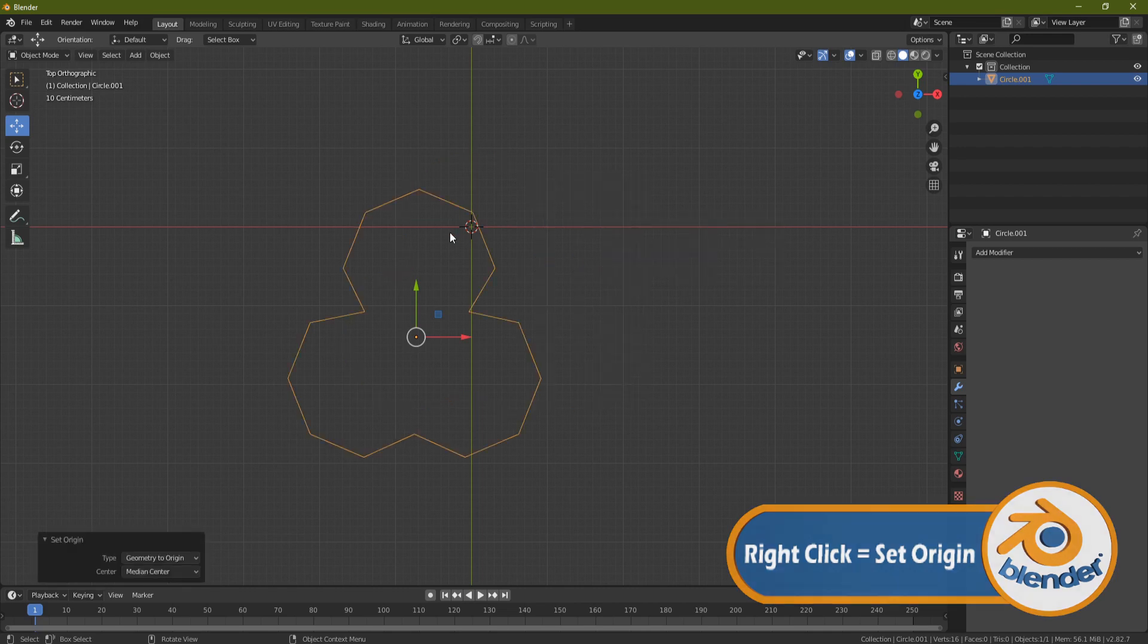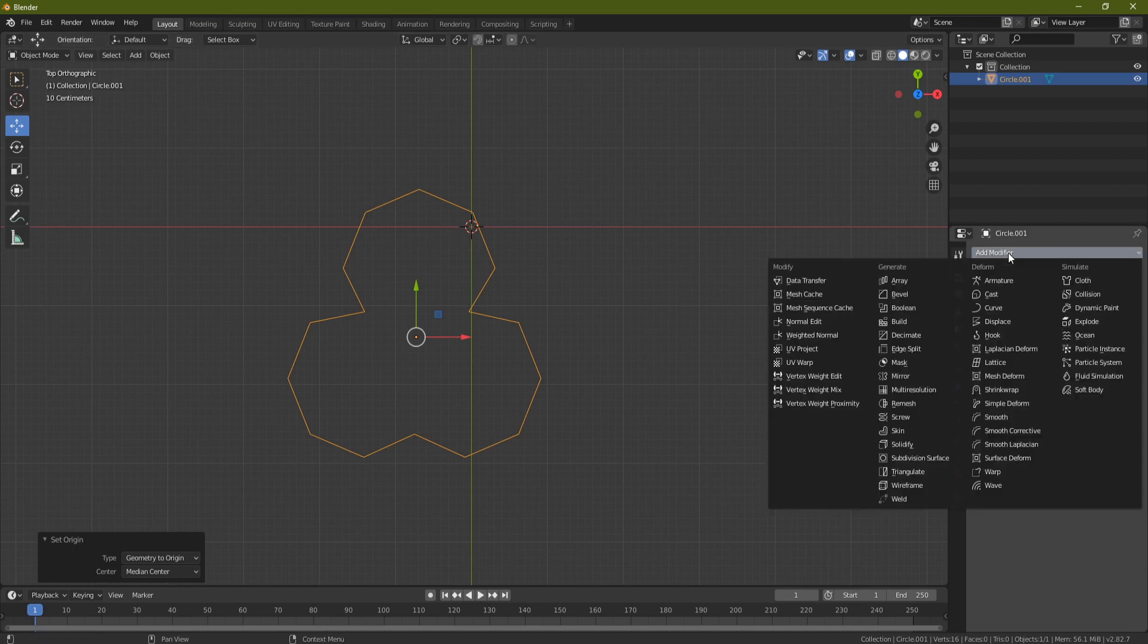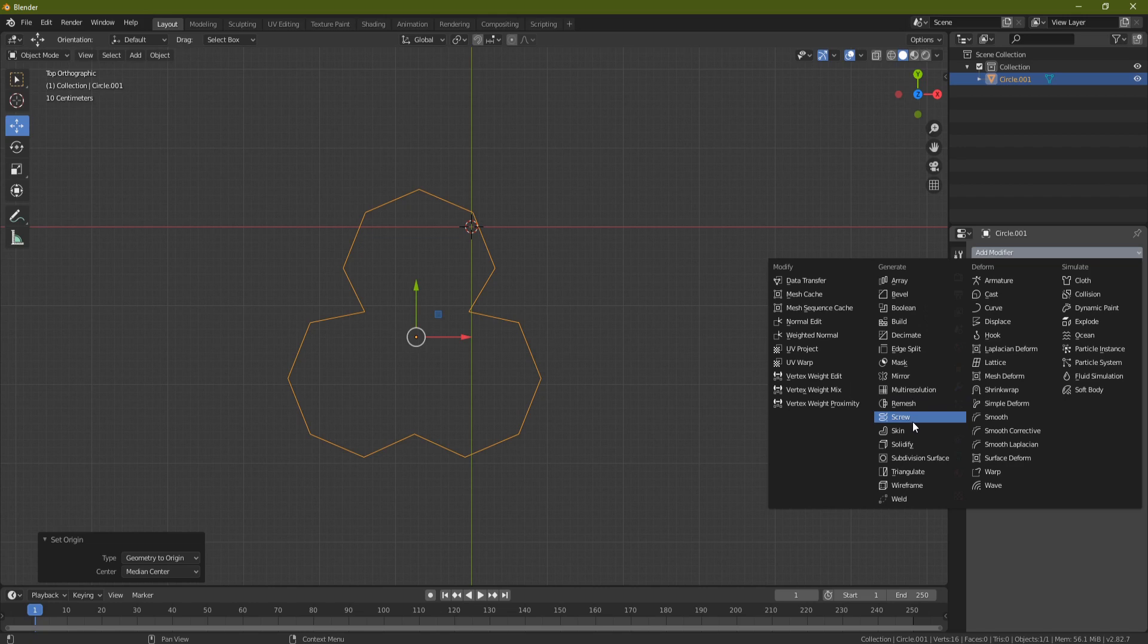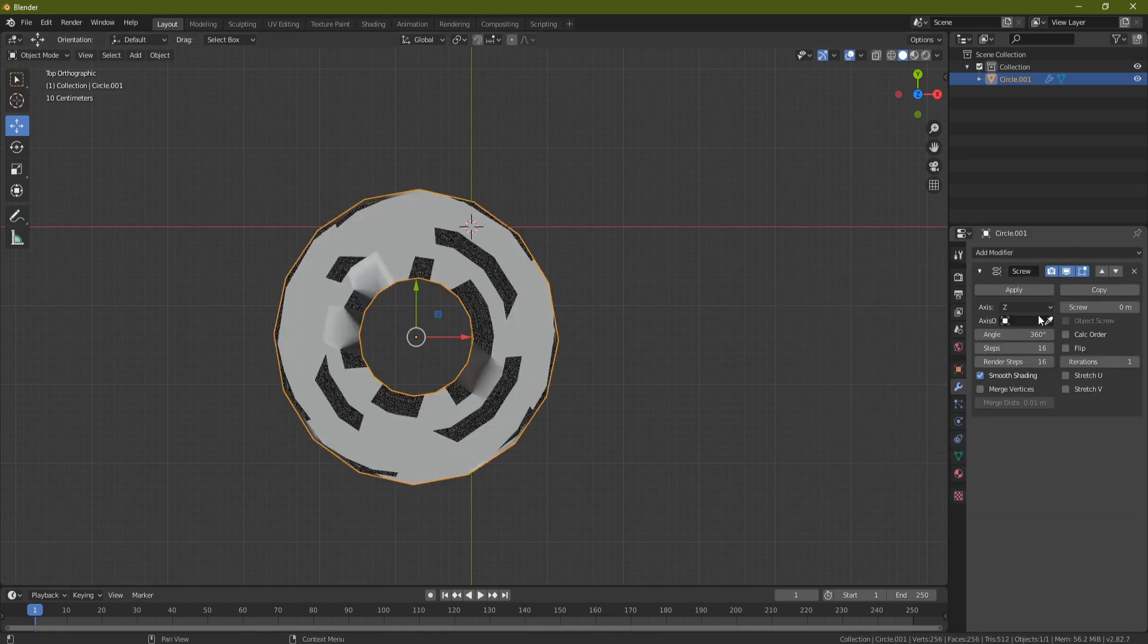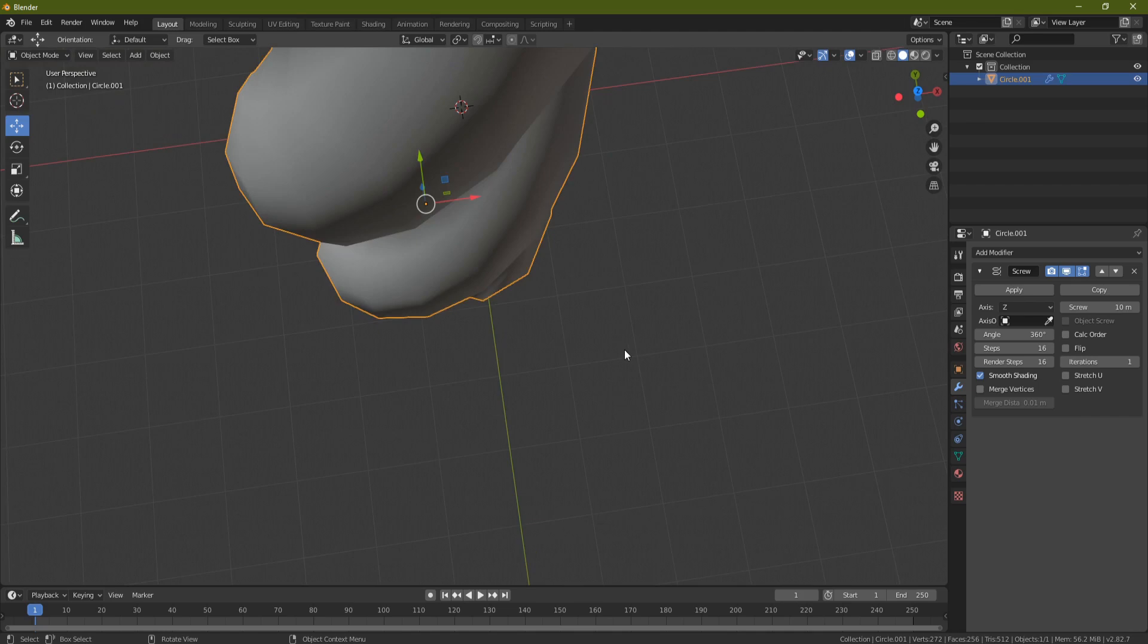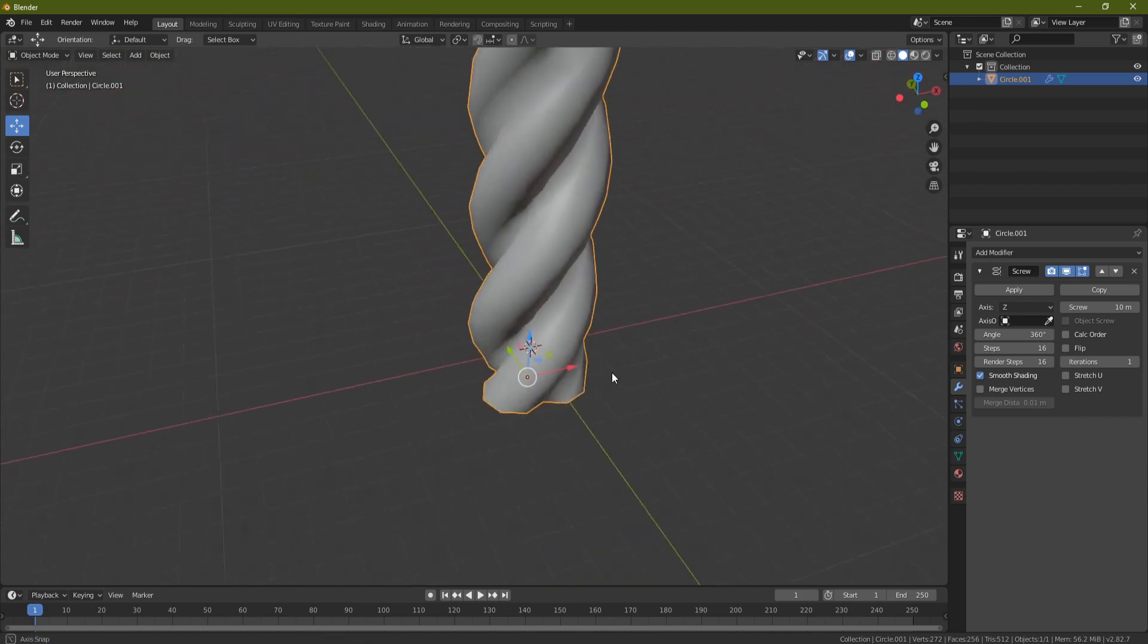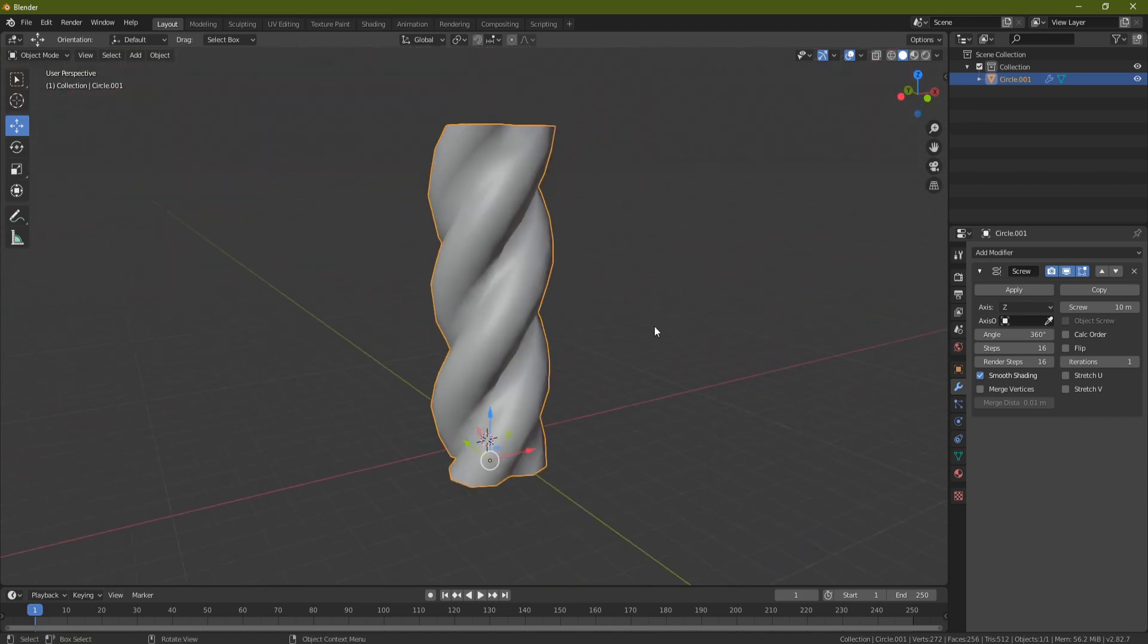And now you need to come over to this little spanner that's highlighted and let's select a modifier, add modifier. The first modifier you're going to bring in is a screw, set the screw to 10, and now you should see if I zoom out that you're going to end up with something resembling rope.